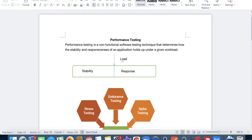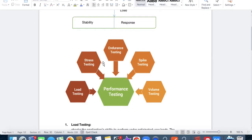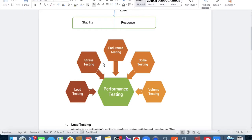For performance testing, we have different types. We can do multiple types of performance testing — we'll discuss them in detail. The actual point is how my application performs under a certain load, like a certain number of users. In performance testing, we have basically five types: load testing, stress testing, endurance testing, spike testing, and volume testing. We'll discuss them one by one.